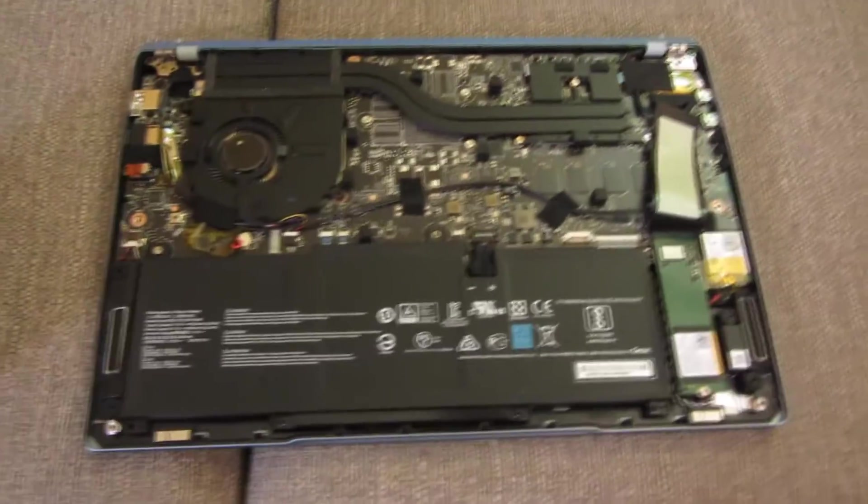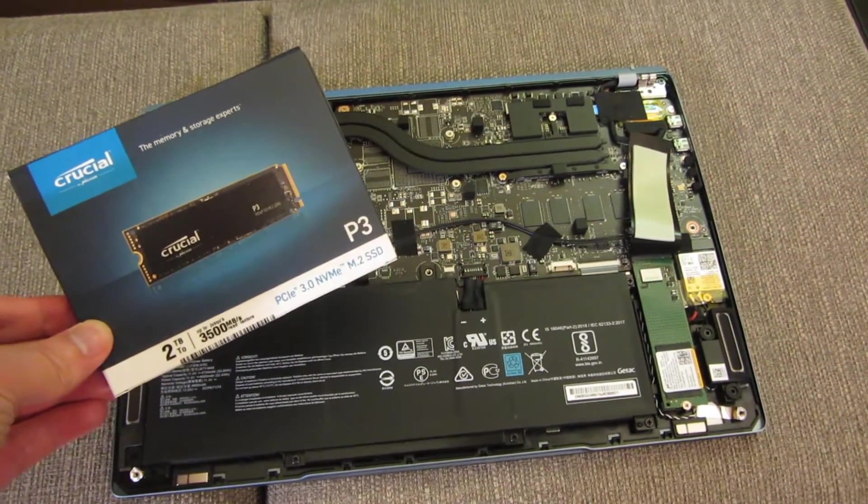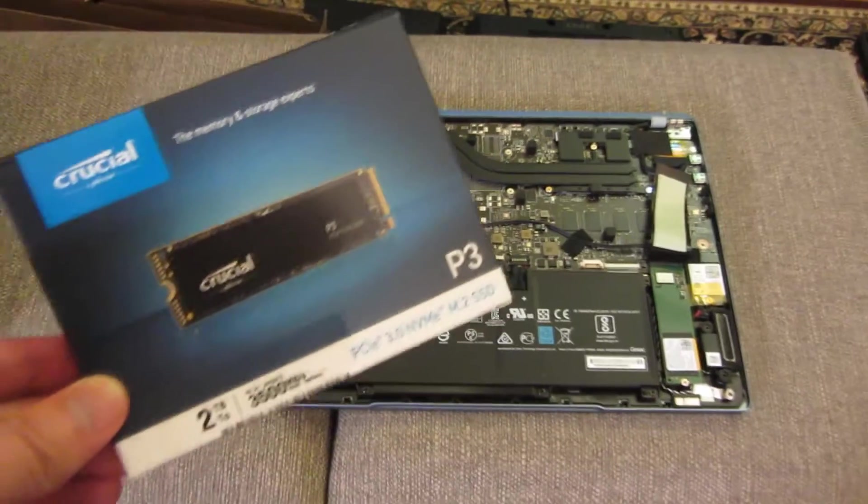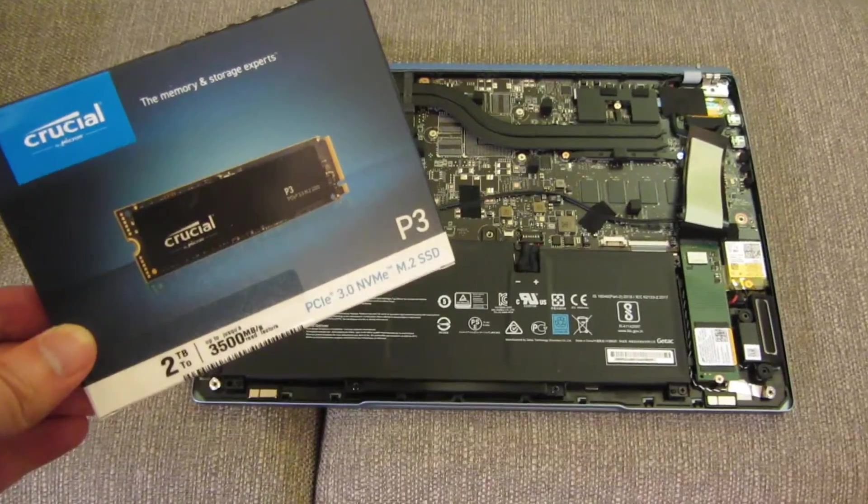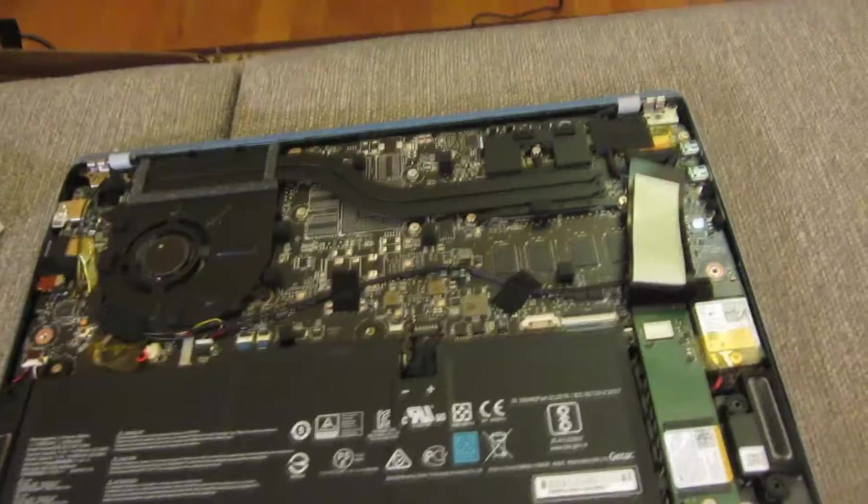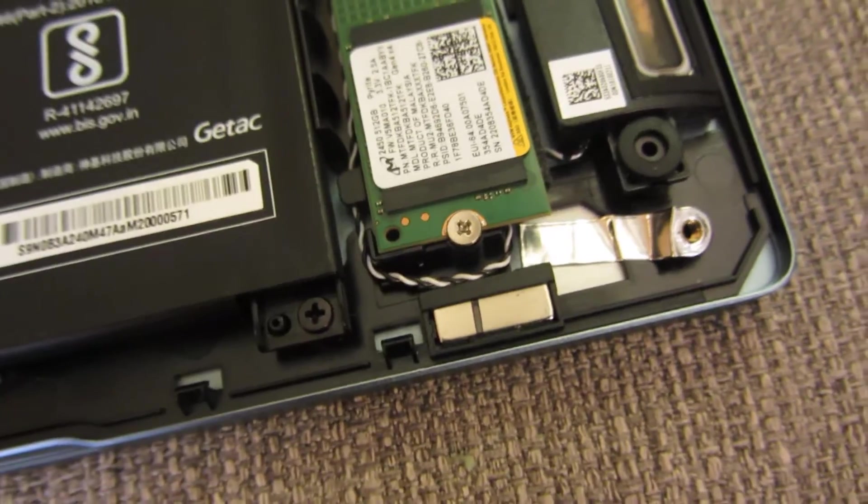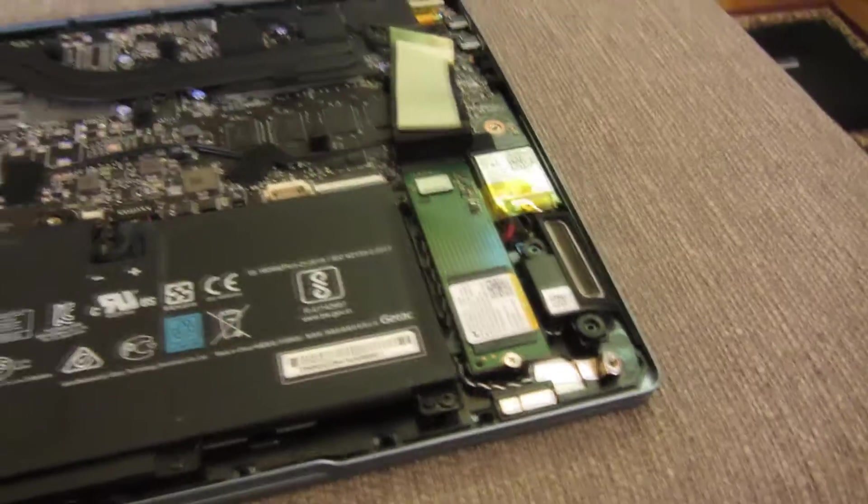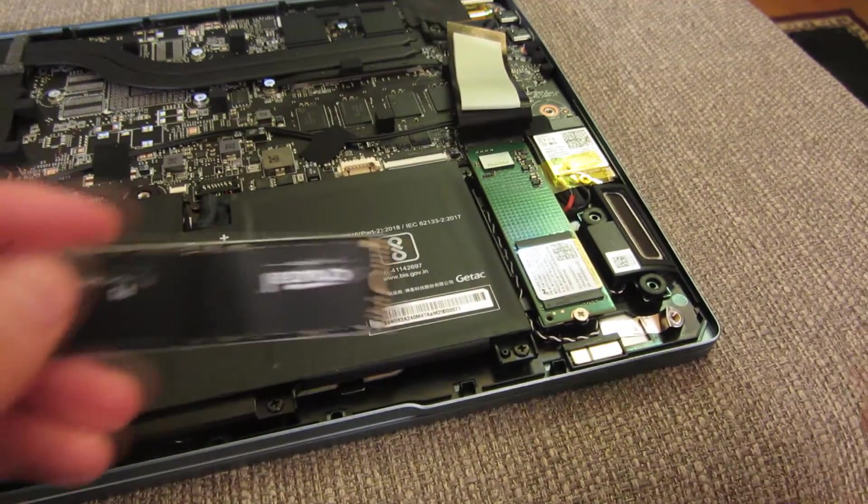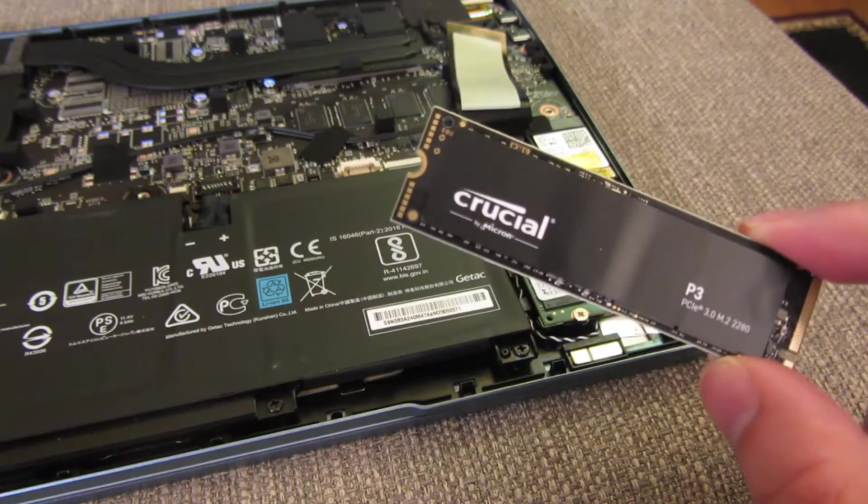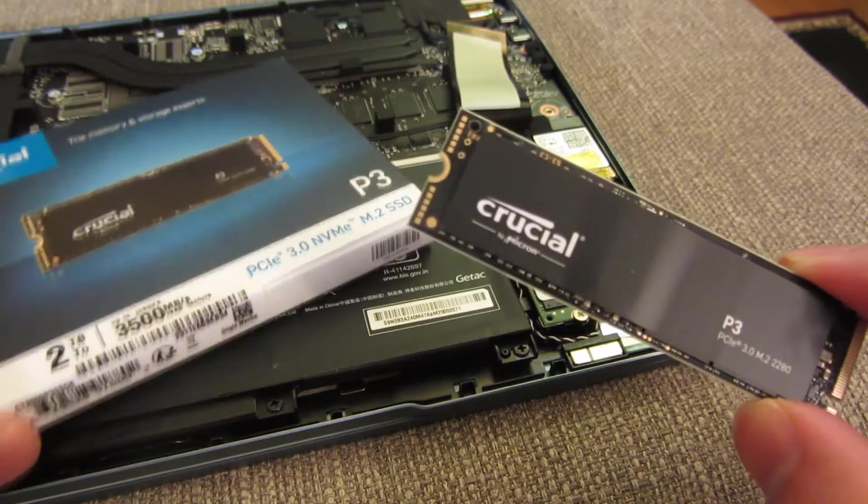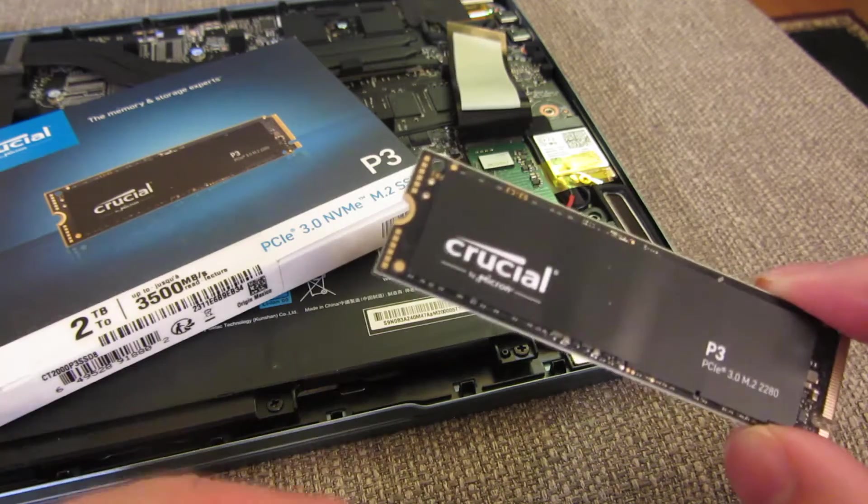And once again, I am basically replacing it with this Crucial P3 two terabyte. And let me go ahead and start with just this one particular screw. So this is the screw. That's the only screw that I have to take out. So I'm going to angle this like so. Now I did buy this Crucial for just $75. And keep in mind, this is a two terabyte. So I will have that link in the description area. And if you use that link, that will support this channel.